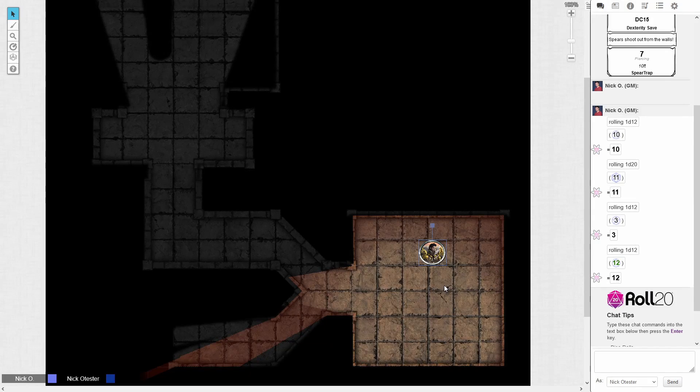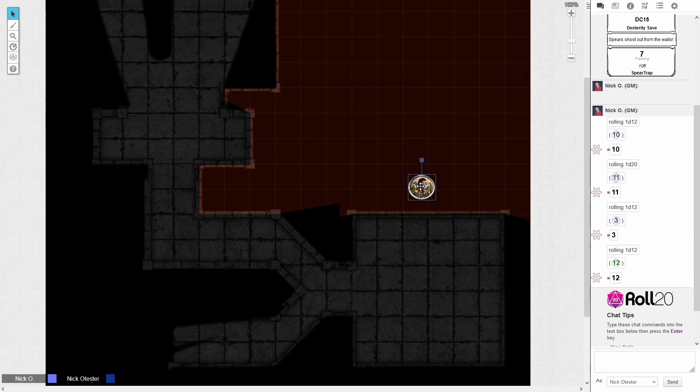The first thing we're going to discuss is how to set up walls so that they block tokens' movement. Here you're seeing my player's view, and I can grab my token and just step right through the wall of this dungeon. Unless you're running an X-Men game and one of your players happens to be Shadowcat, you probably don't want them to be able to do this.